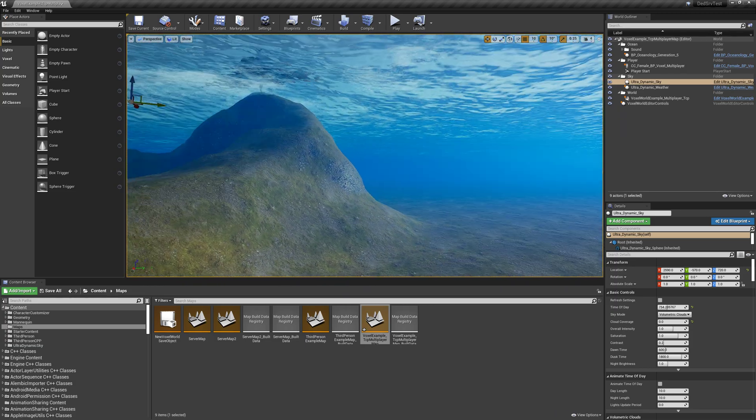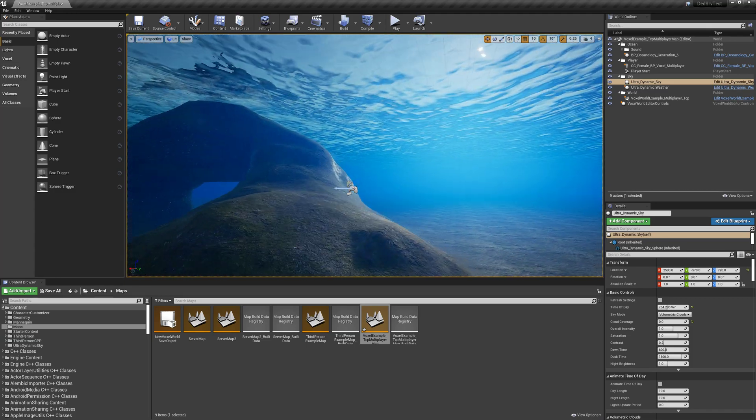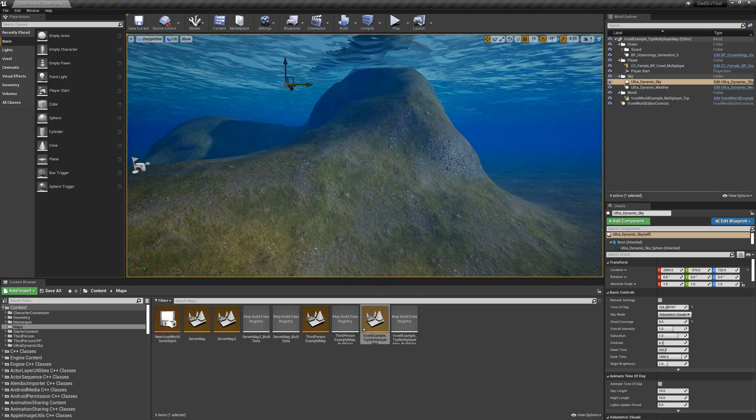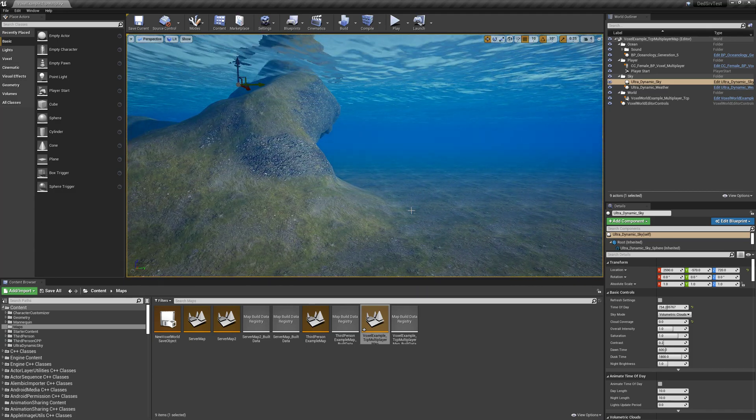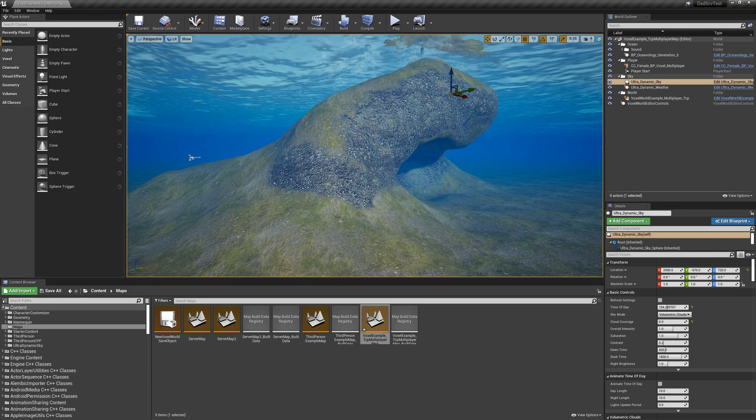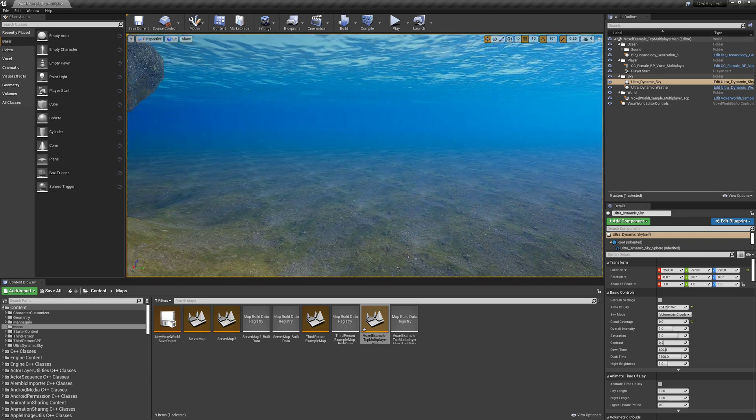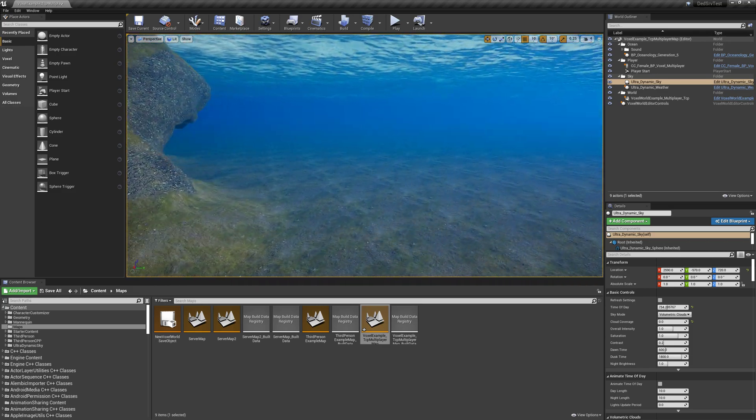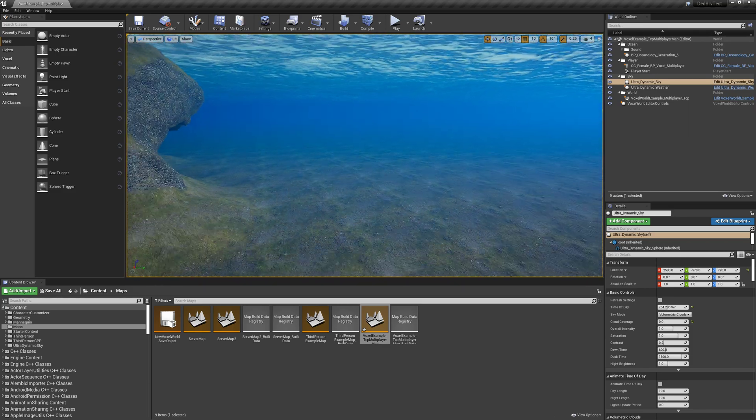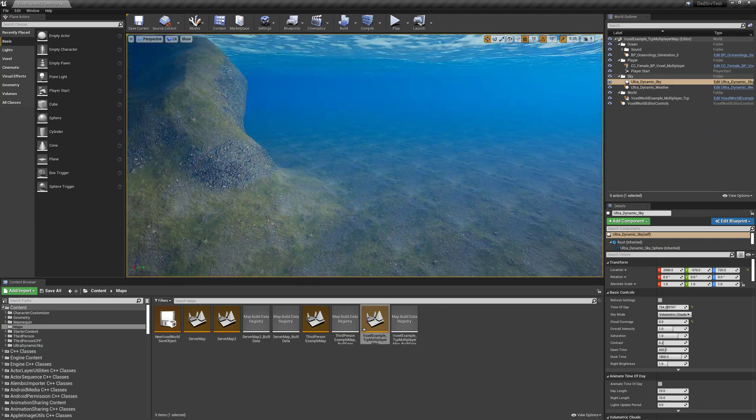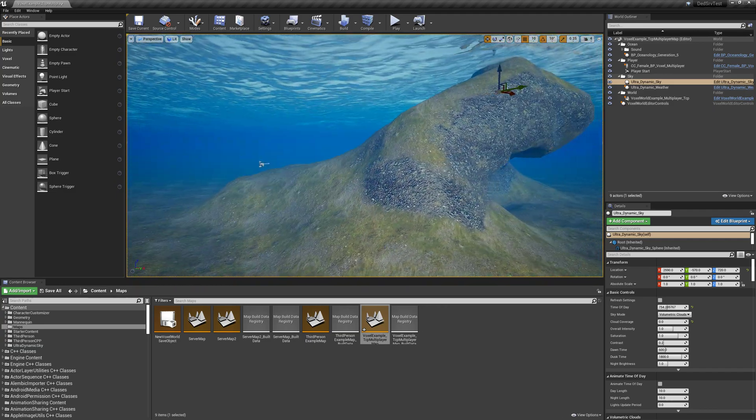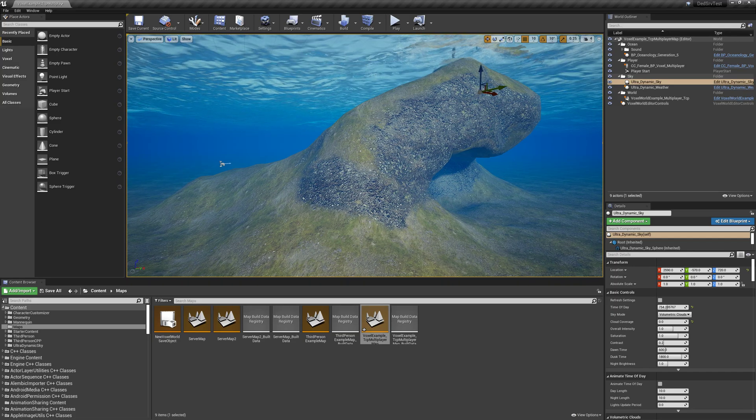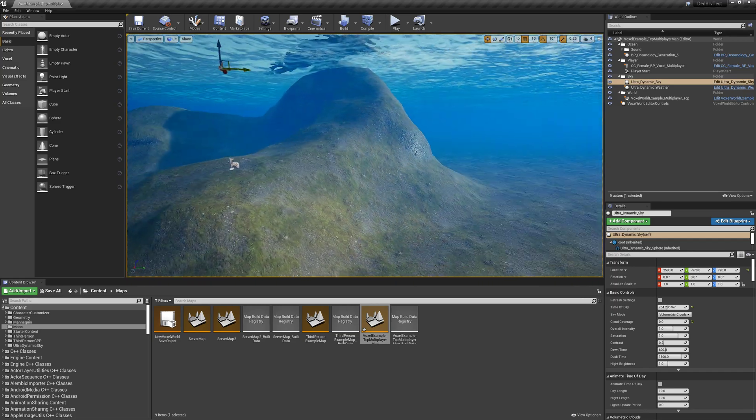And one of the things that I wasn't able to figure out yet was why the caustics aren't coming in here. And there was some discussion on Discord about this. Actually, someone else who's using the voxel plug ran into a similar issue. And it has to do with, I think, the way that the ocean's height compares to the voxel world's height. And I think the person who created Oceanology 5 is kind of looking at it and working on a final fix for this.